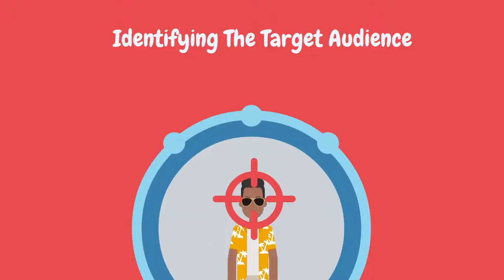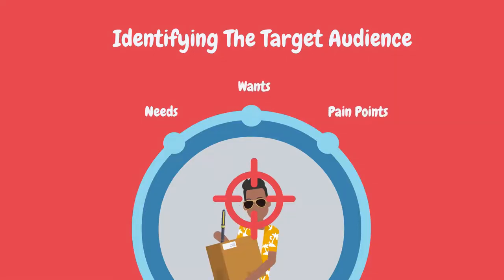Identifying the target audience involves understanding the needs, wants, and pain points of the people who will be most likely to buy the startup's product or service.